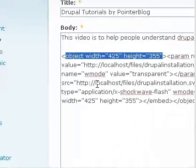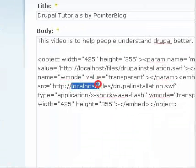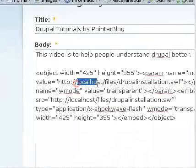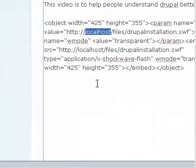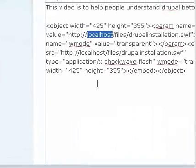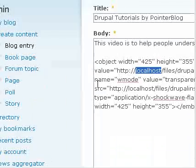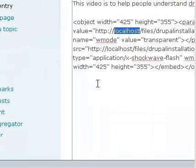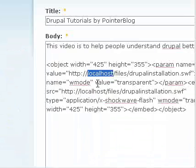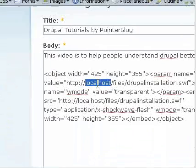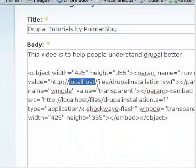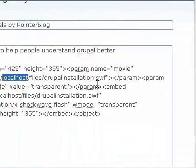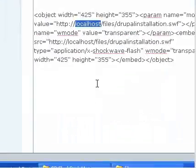Actually instead of this localhost, you have to use your website address. If I am owning pointer blog, so I will use pointer blog dot com slash files slash Drupal installation.